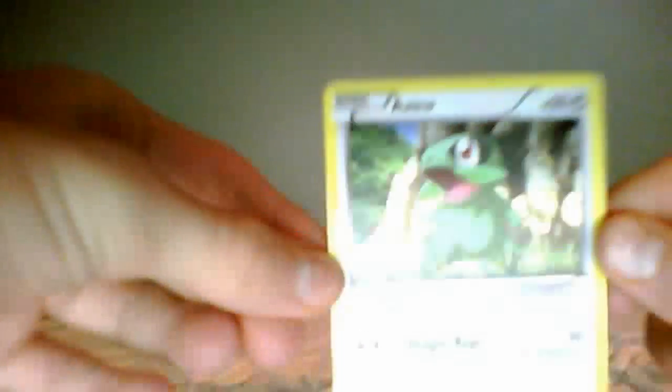...and my rare is an Axe, you holo. That's pretty awesome. Sick. Nice.